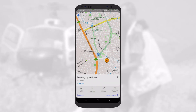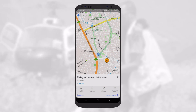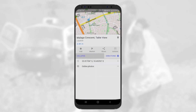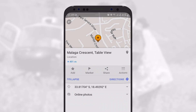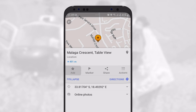By pressing on Details on the bottom left, you can get the coordinates of the selected location. To save this location as a point, tap on the star in the bottom left-hand corner of the screen.